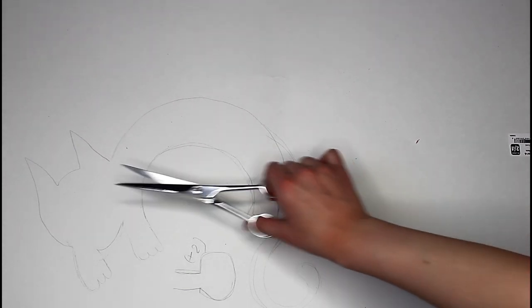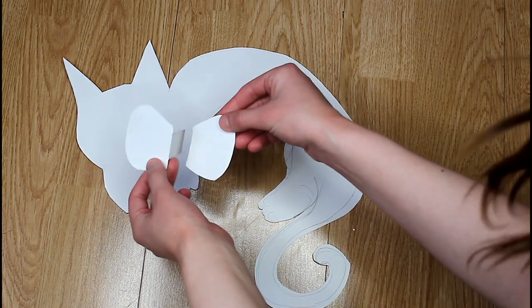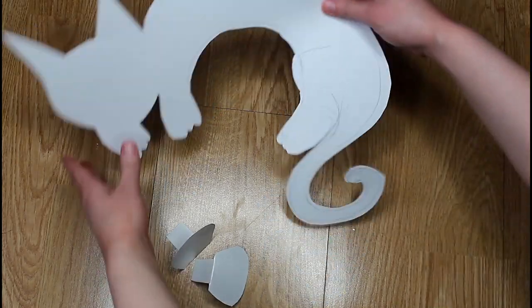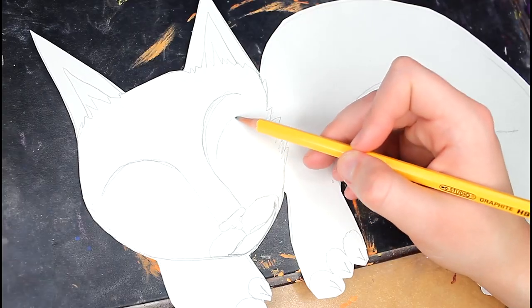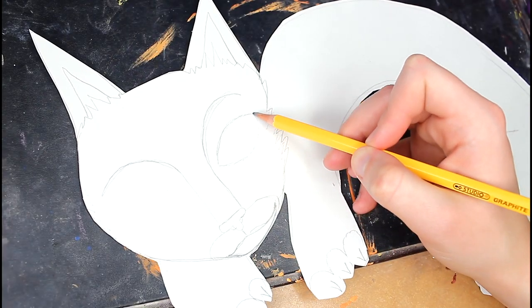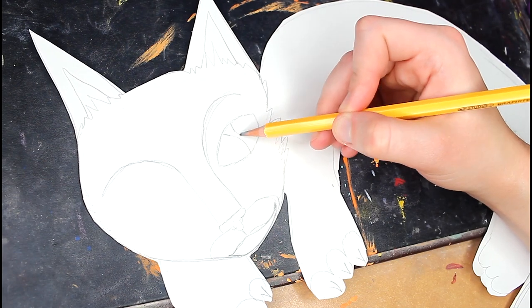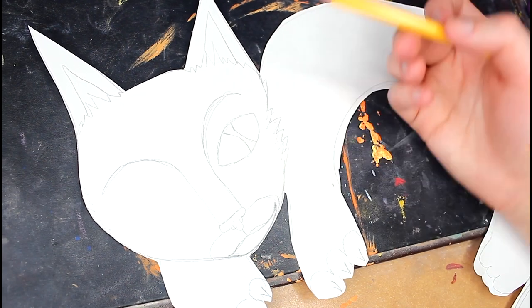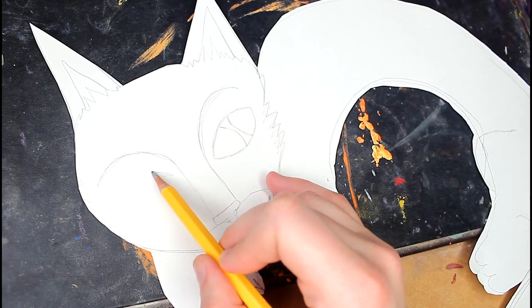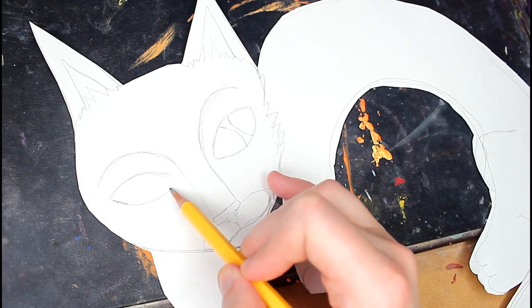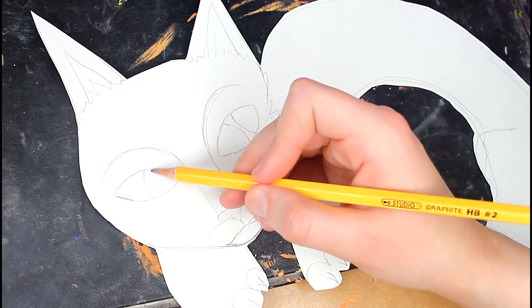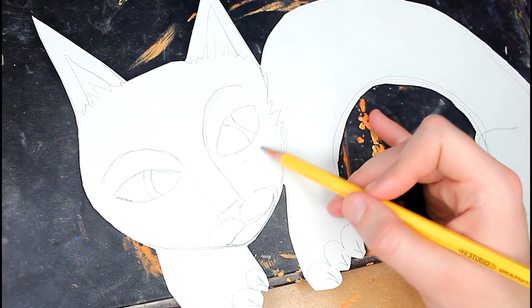Now get your scissors and cut all of that out. When you cut it out, it's going to look just like this. You have the ears and your bendy cat to go around the neck. Now I'm going in with my pencil and making some of the details, so when I paint it, I know exactly where to paint. Make the eyes, make the little mouth and then you'll be good to go.